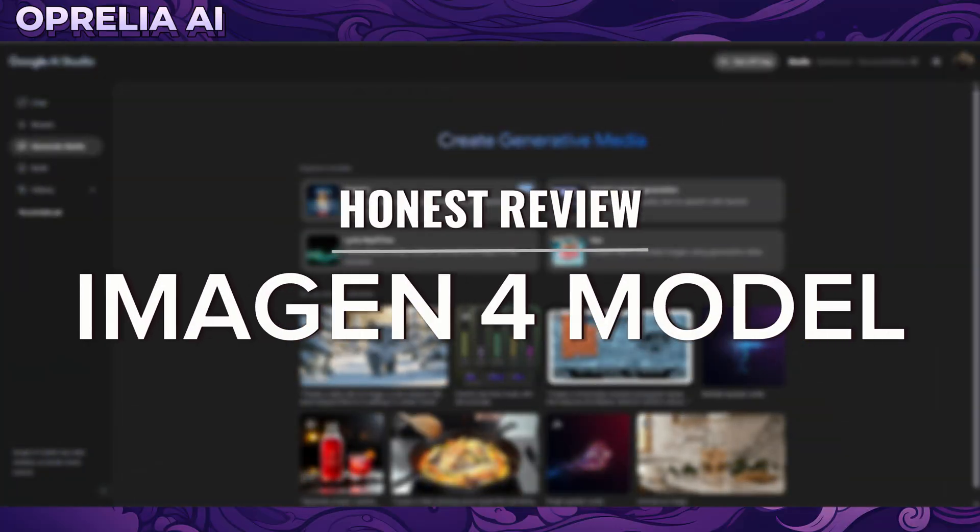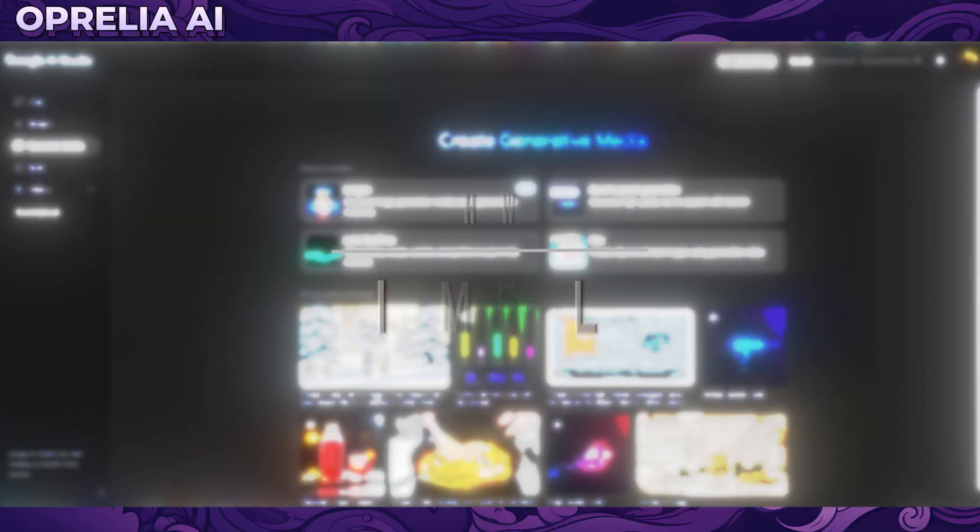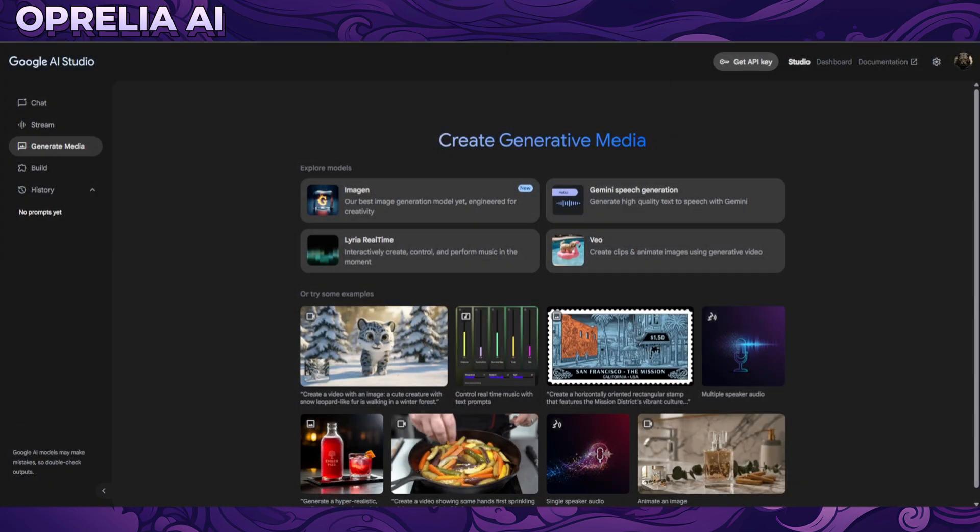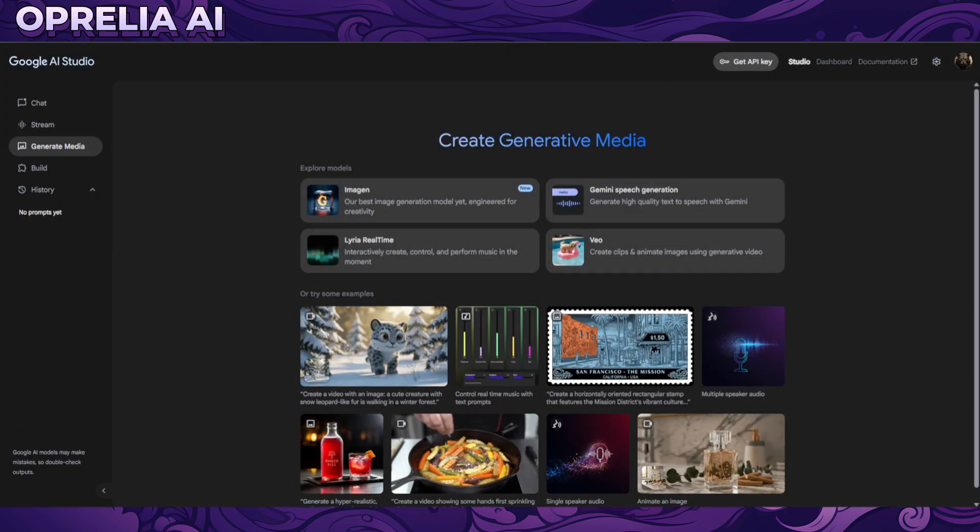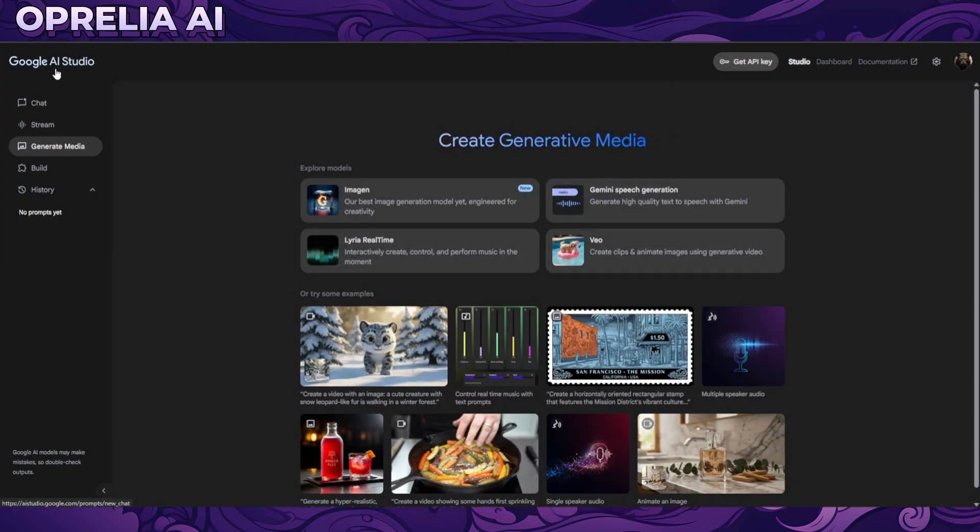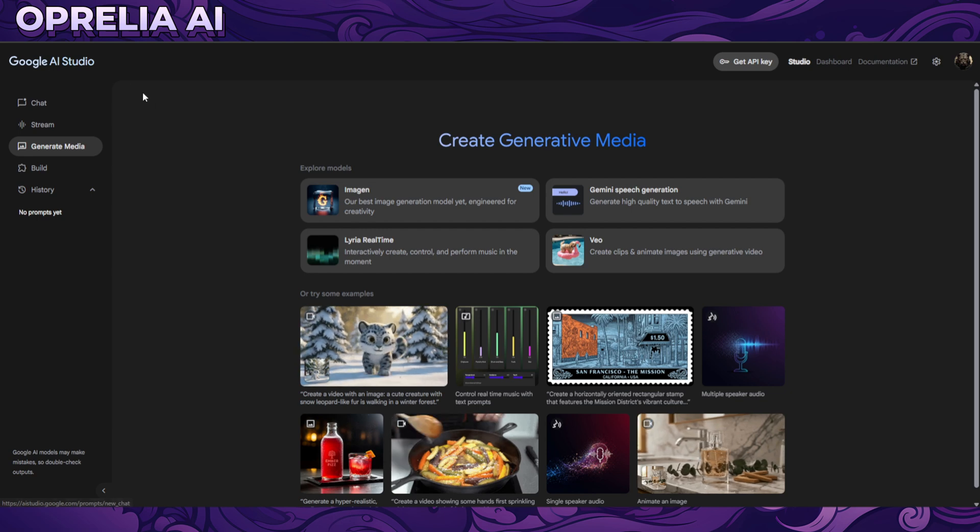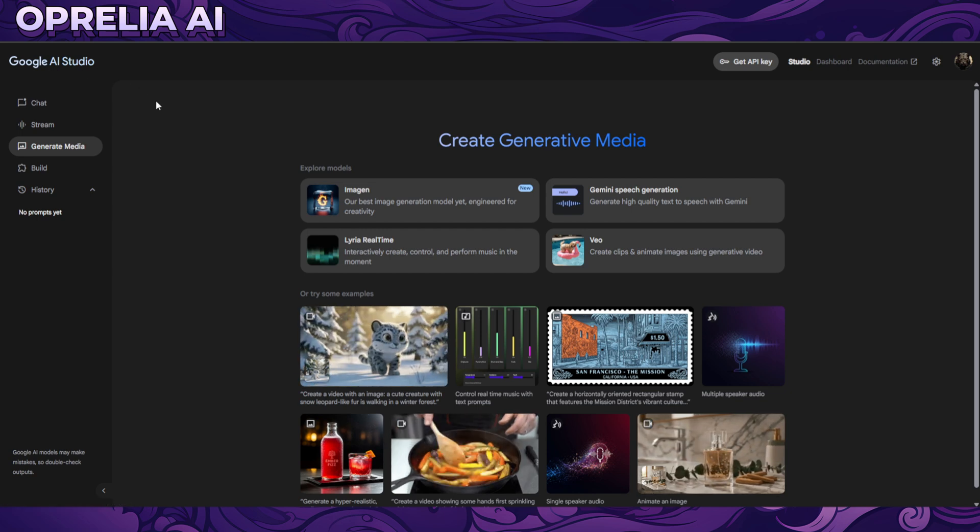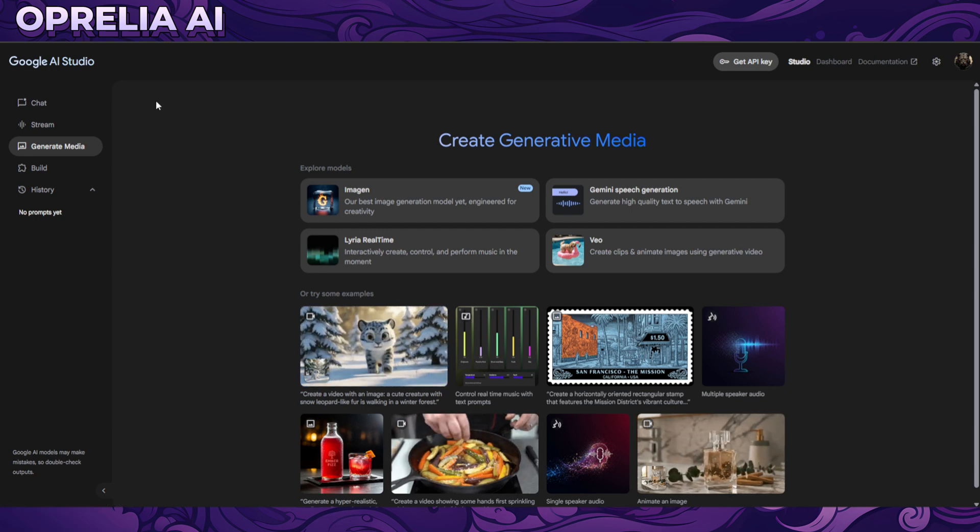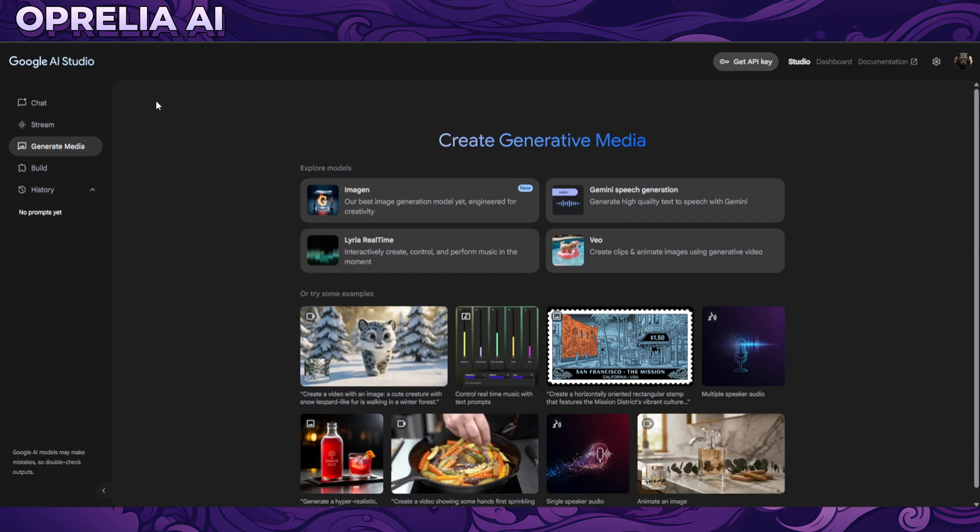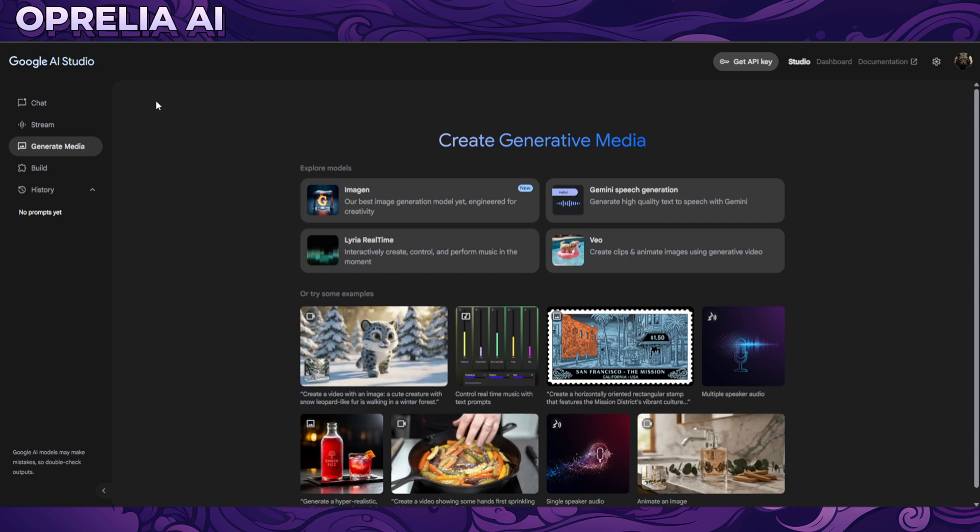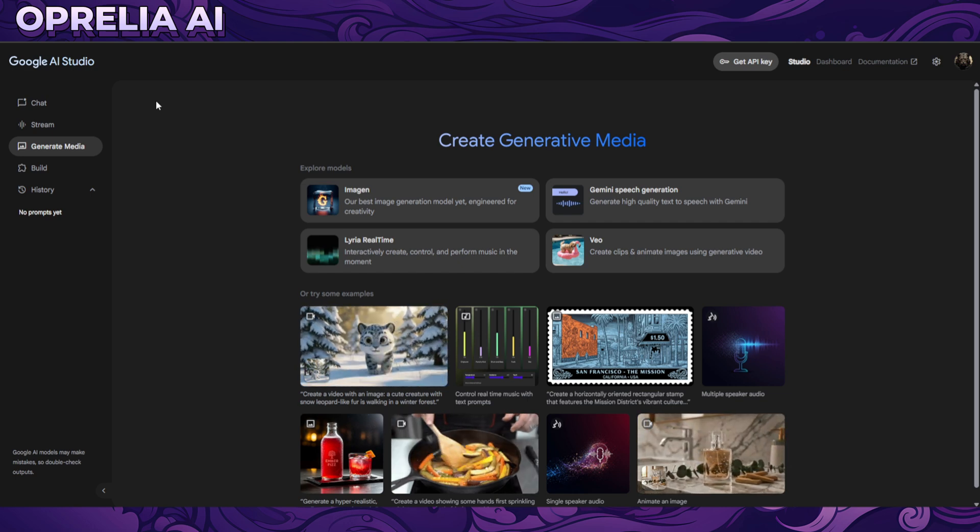What is up everybody, this is Aprelia, and today we're going to be trying out Imagen 4, which is now available for free at Google AI Studio. As far as I know, there's no region restrictions on this website, nor any limitations on how many images we can prompt with it.